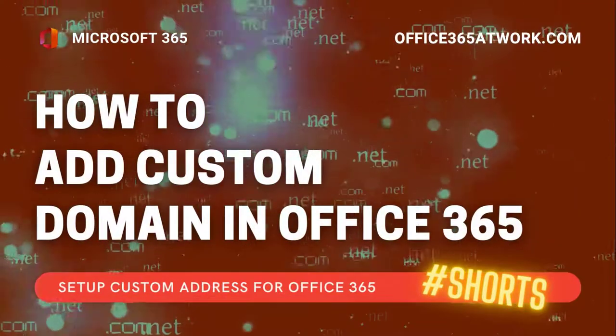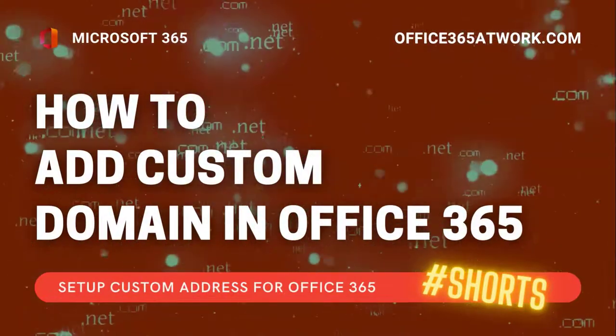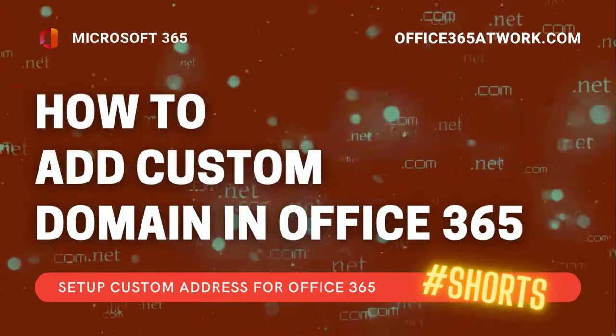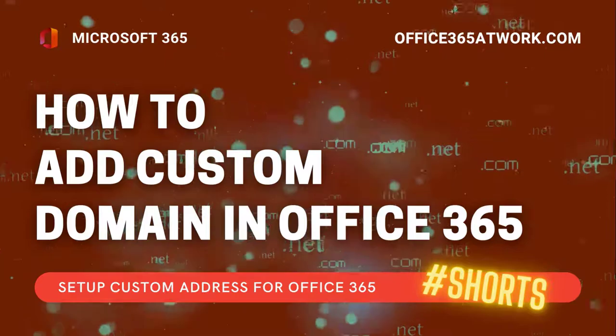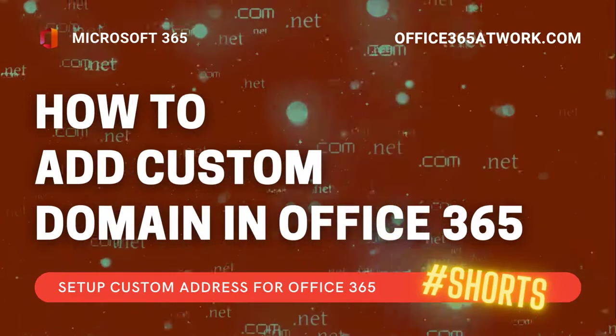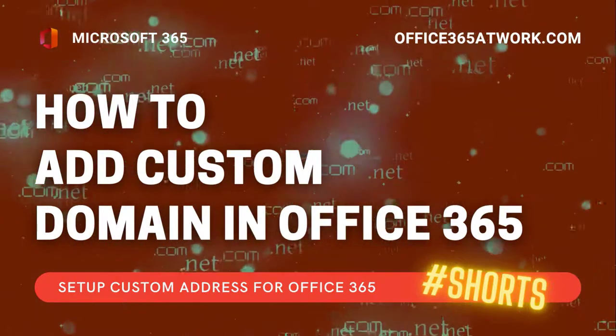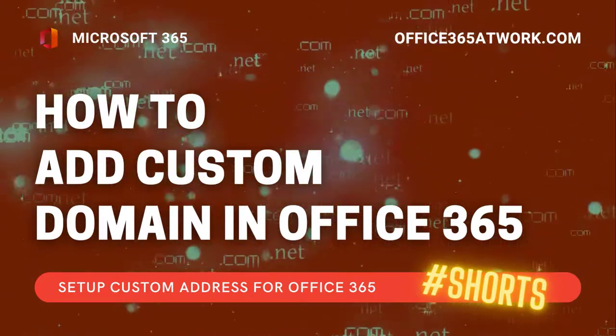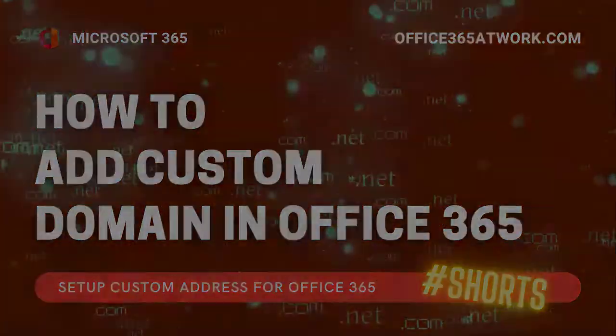Do you want to add a custom address for your Microsoft 365 tenant? Let's learn how to add your custom public domain to Office 365.